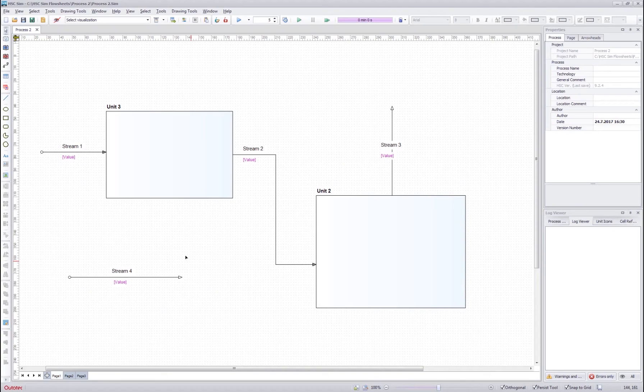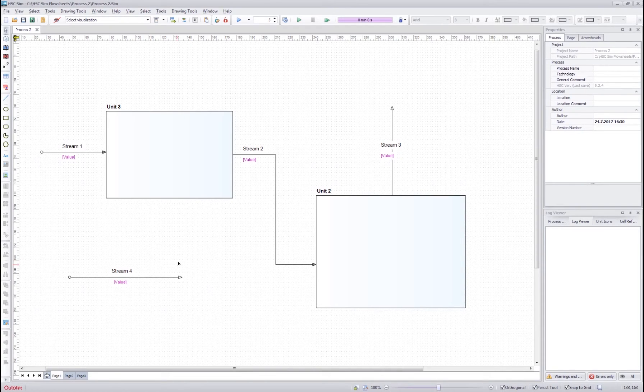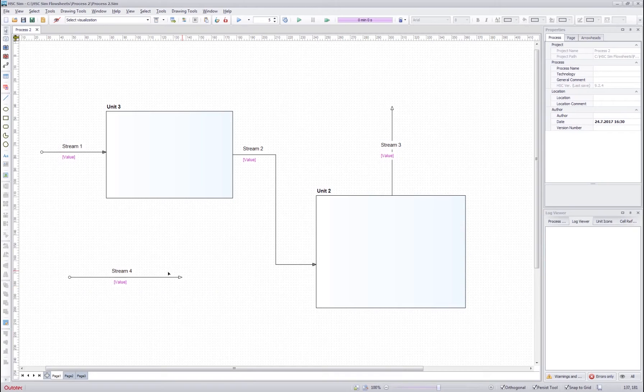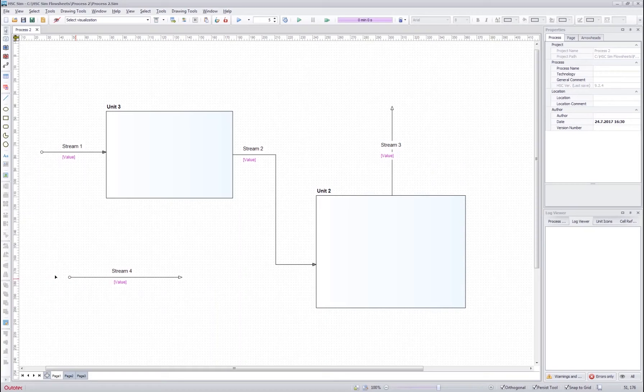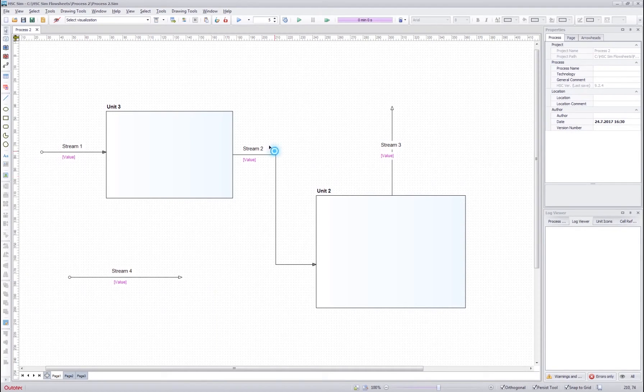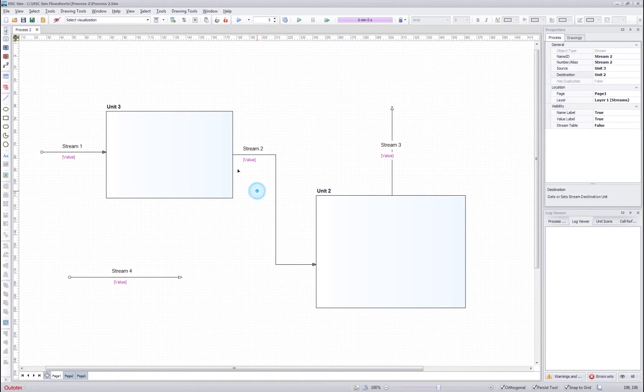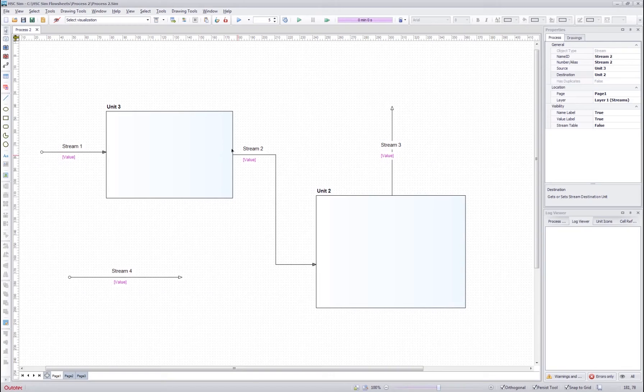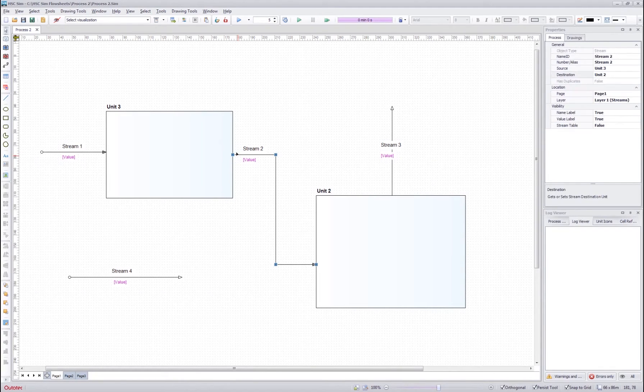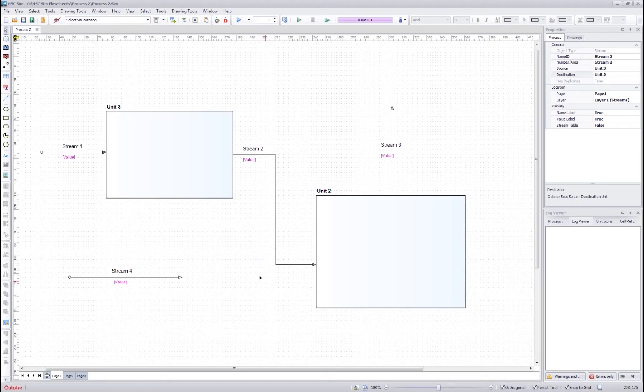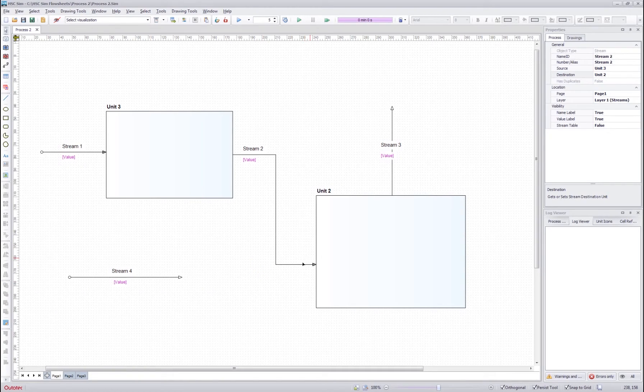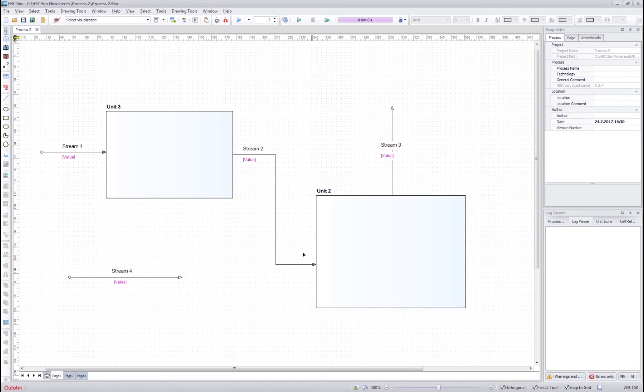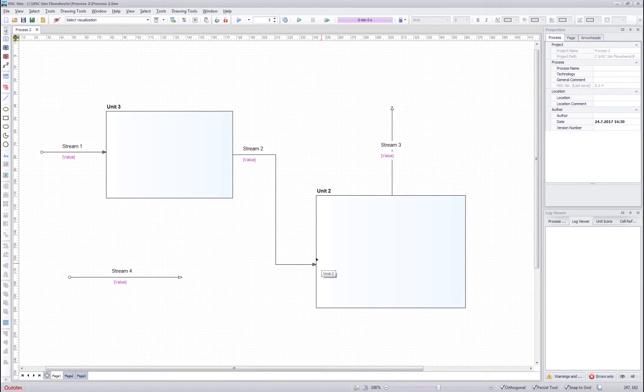You can see the stream connectivity from the stream itself. Here the destination point is marked with white arrow and the source point is marked with white circle. If we compare it to the connected stream, for example the stream 2, we can see that the stream 2 doesn't have any white circle in the source point. This means that the stream is connected. Also, from the destination point, we can see that the arrowhead is grey. That means that the destination point is also connected.